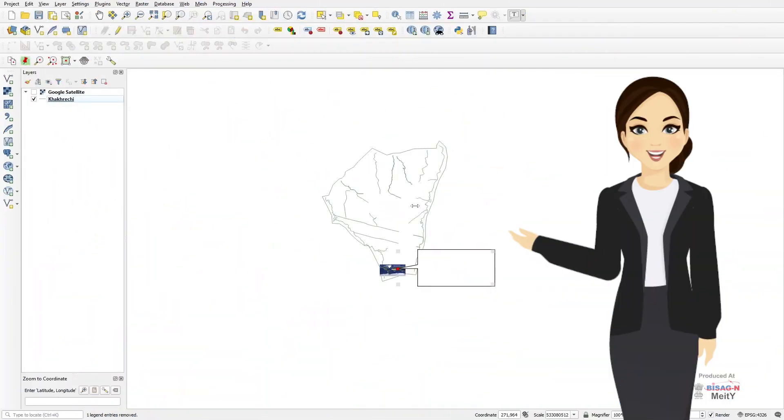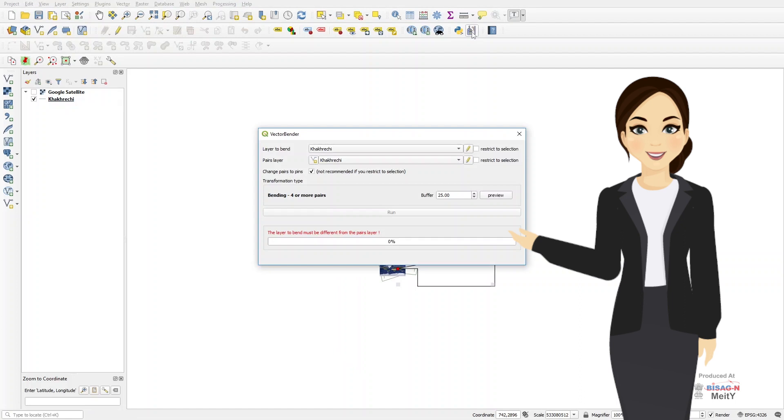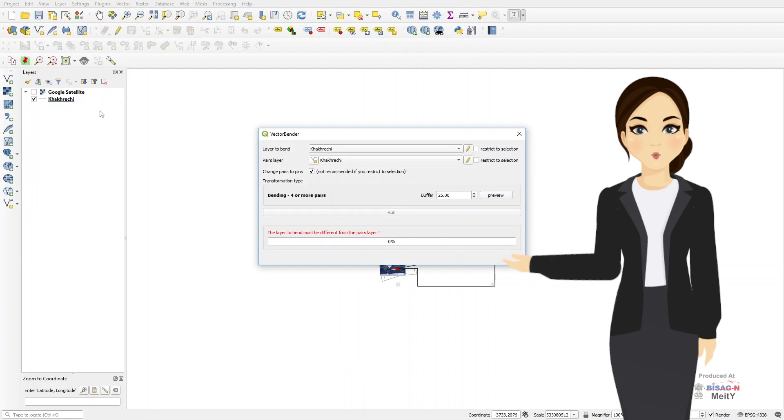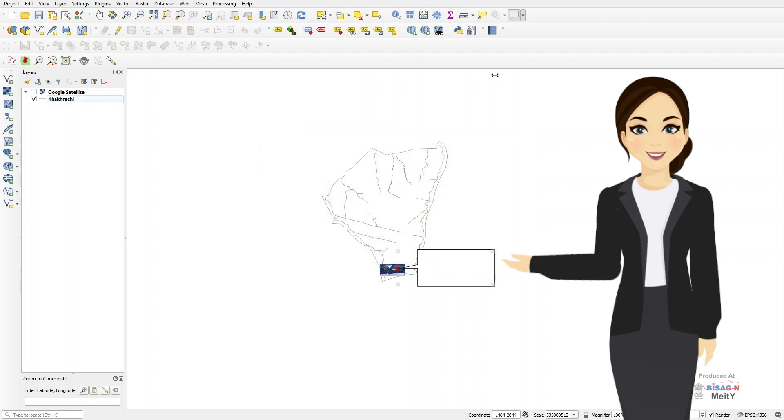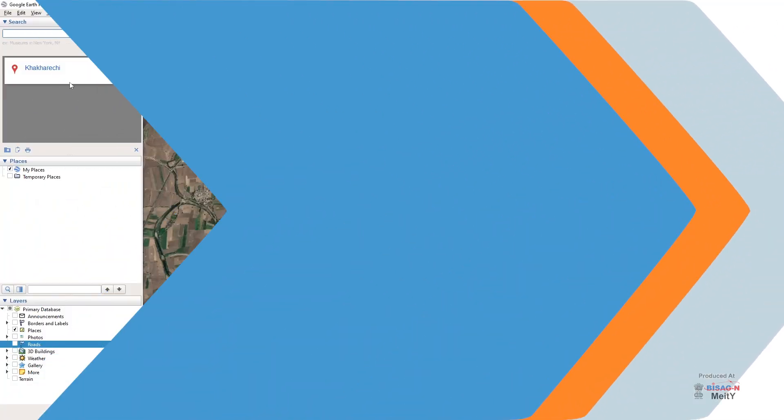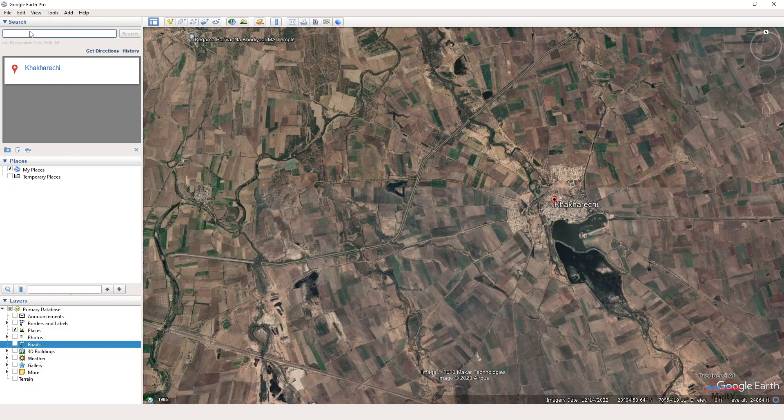Now we will learn how to superimpose this shape file on master layer with the help of vector bender. We can also put it this way: we can convert the AutoCAD file with undefined projection into a shape file and can make the defined file with GCS projection uploadable in the PM Gati Shakti Gujarat portal.